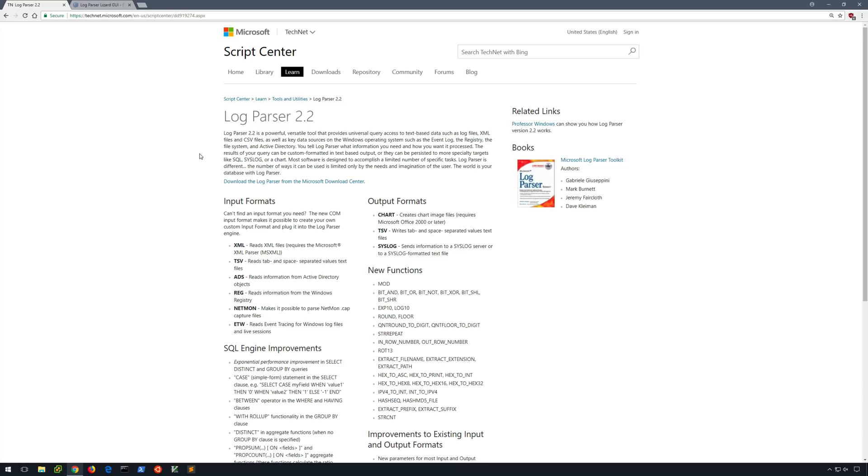Suppose you have hundreds or even thousands of log files from numerous systems, and you need to bulk search all of those logs looking for a particular indicator of compromise, such as an IP address or a username. Or maybe you want to search for a particular Windows event ID across those numerous logs. That's where Log Parser shines.